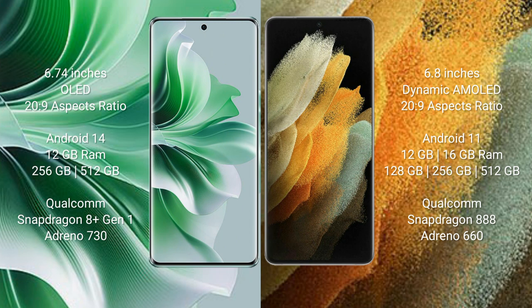OPPO Reno 11 Pro runs on the Android 14 operating system. Samsung Galaxy S21 Ultra runs on the Android 11 operating system. OPPO Reno 11 Pro comes with 12GB RAM.